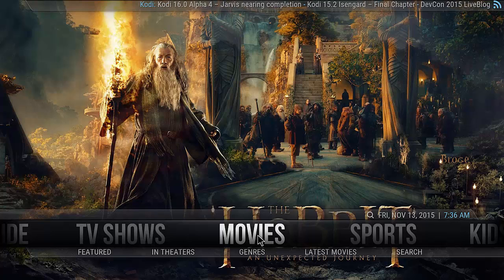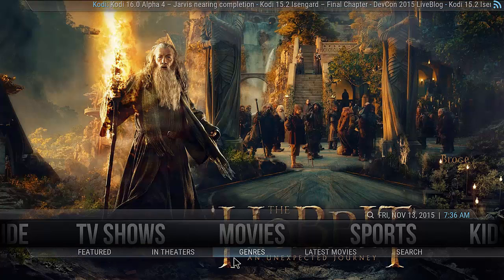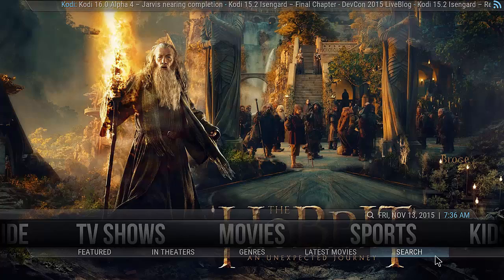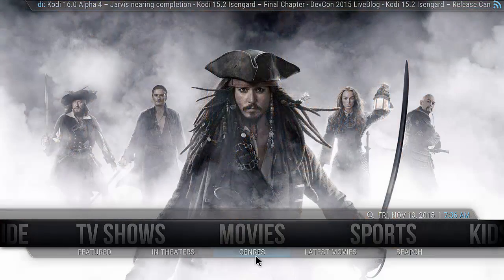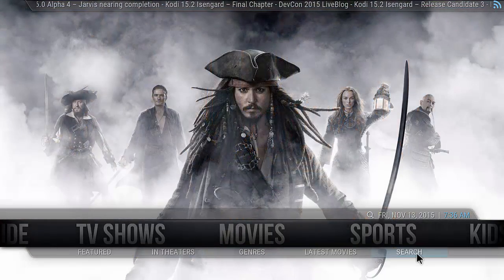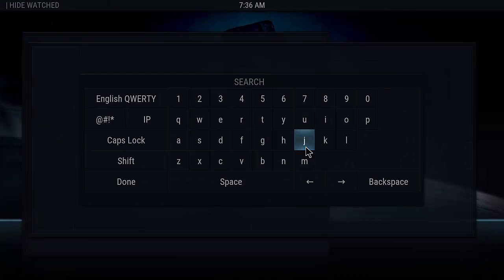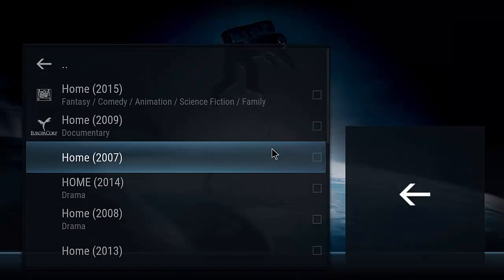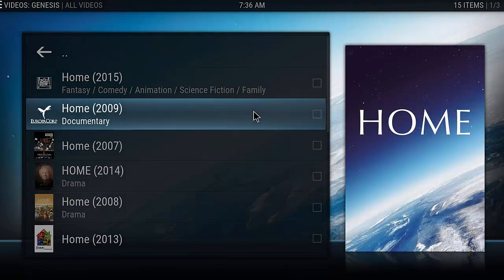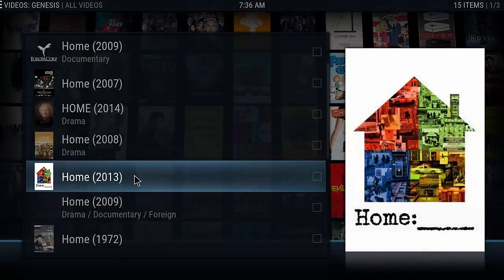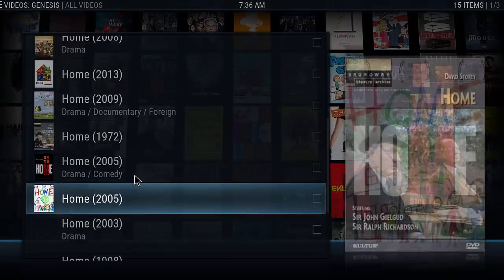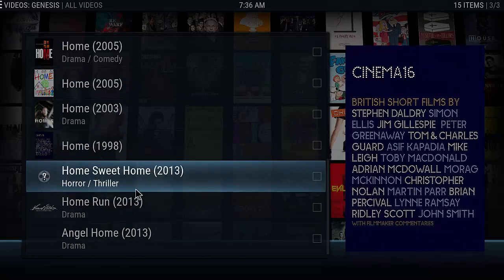Right here I'll just go through movies — featured, in theaters, latest, search. I just want to make it as easy as possible. So if we click search, we can just search for a movie. I'll go ahead and search for 'home.' The video add-on used is Genesis. Genesis has been a really popular one and it's still going strong, so that's the one I've been using.